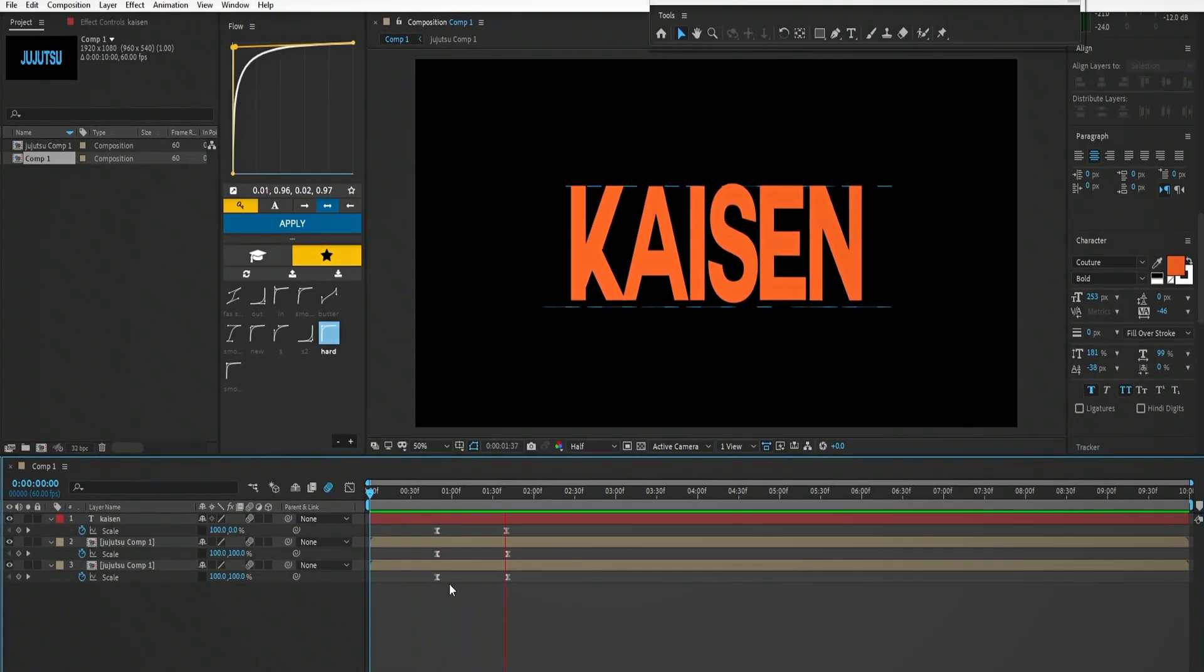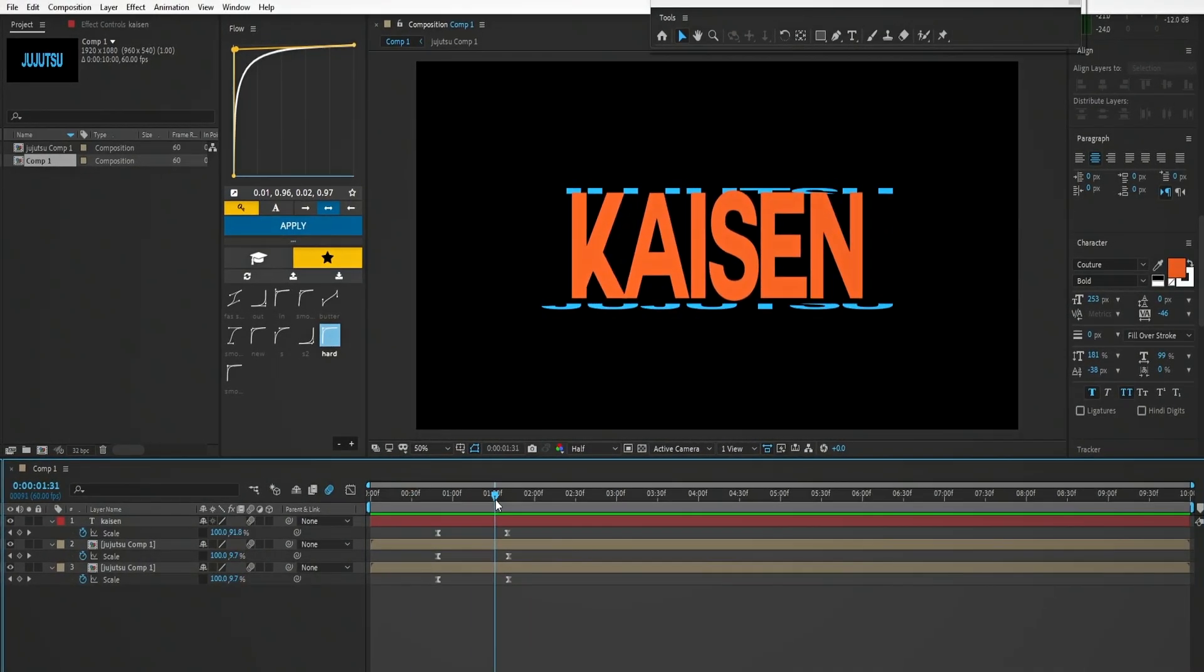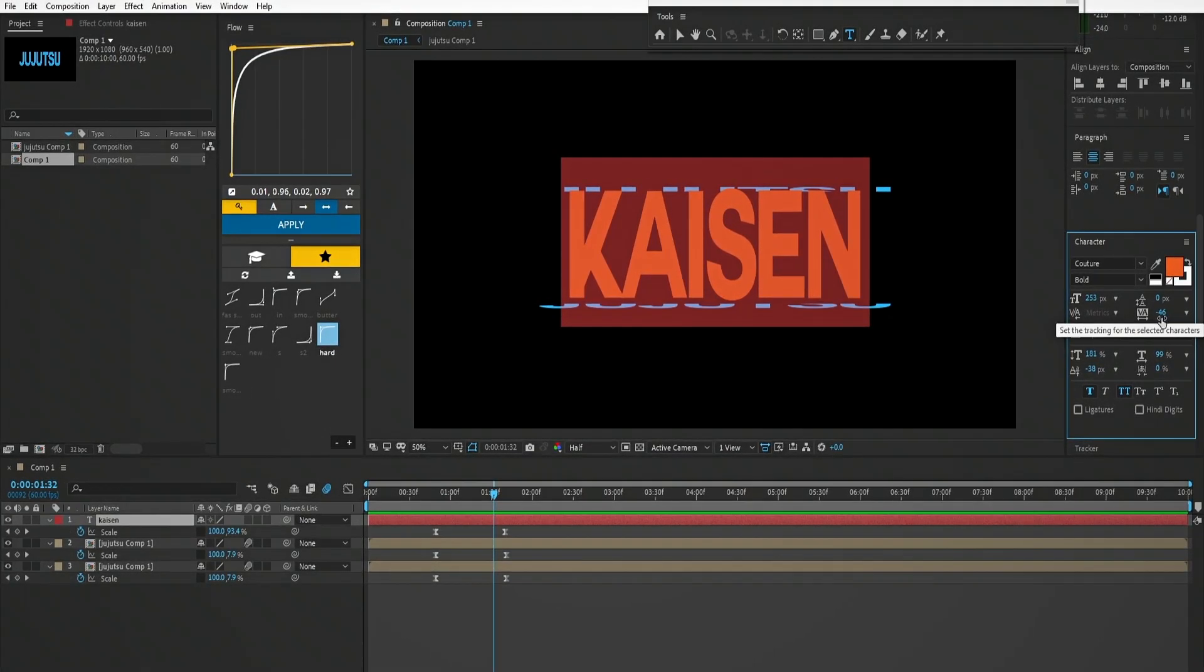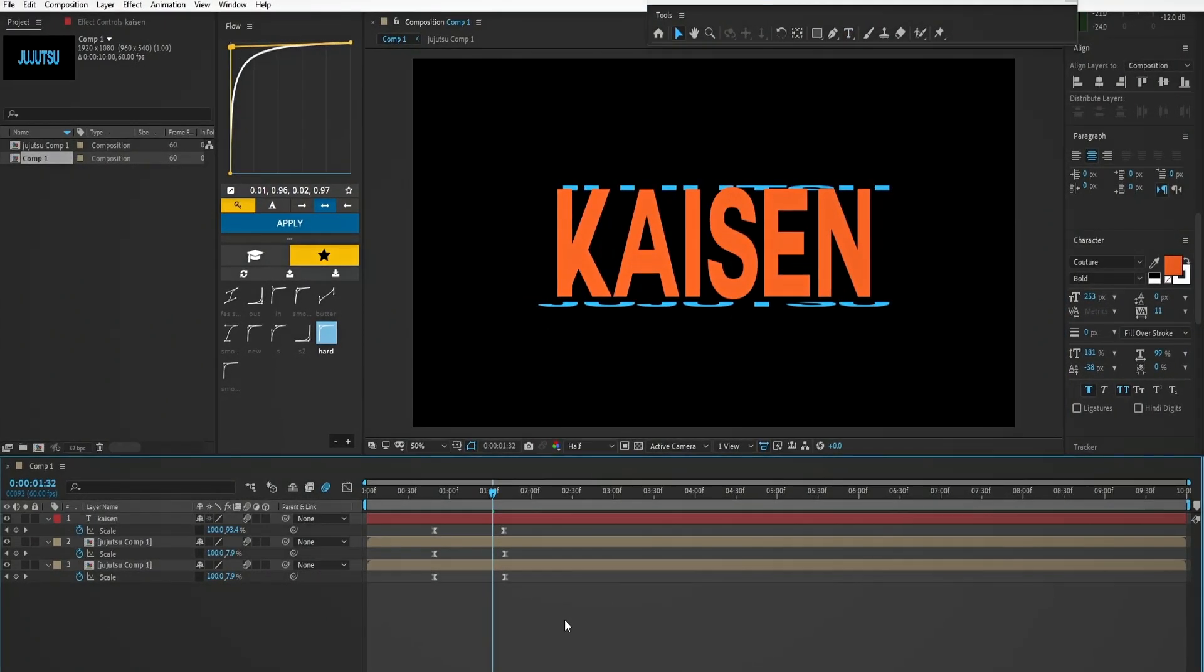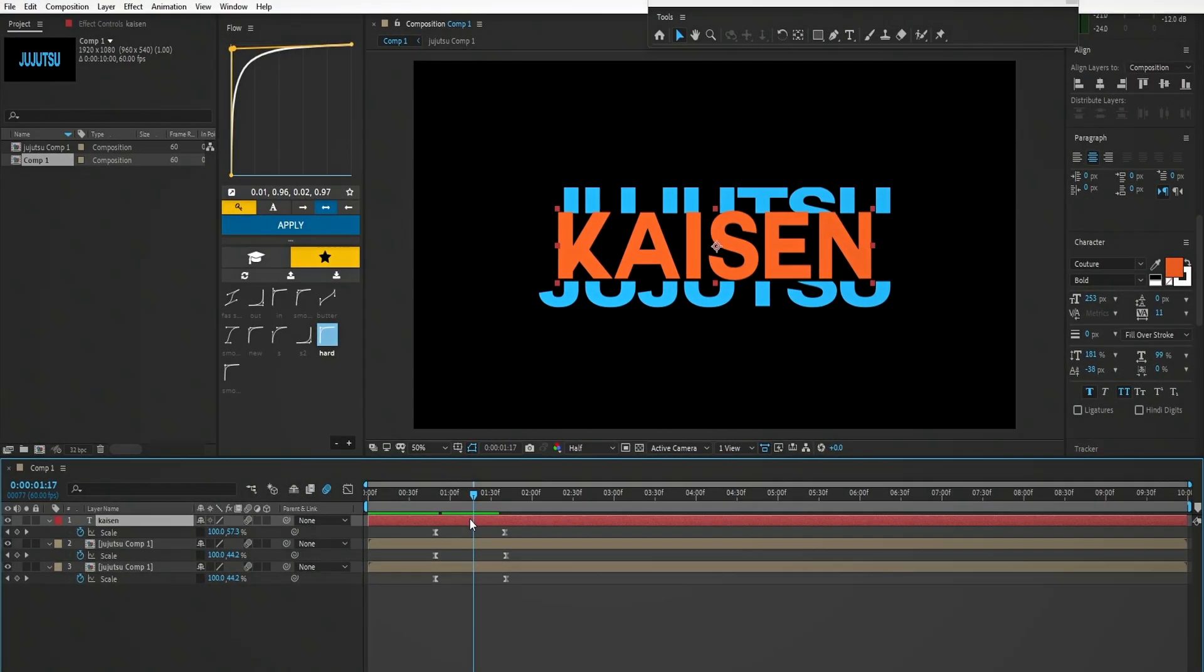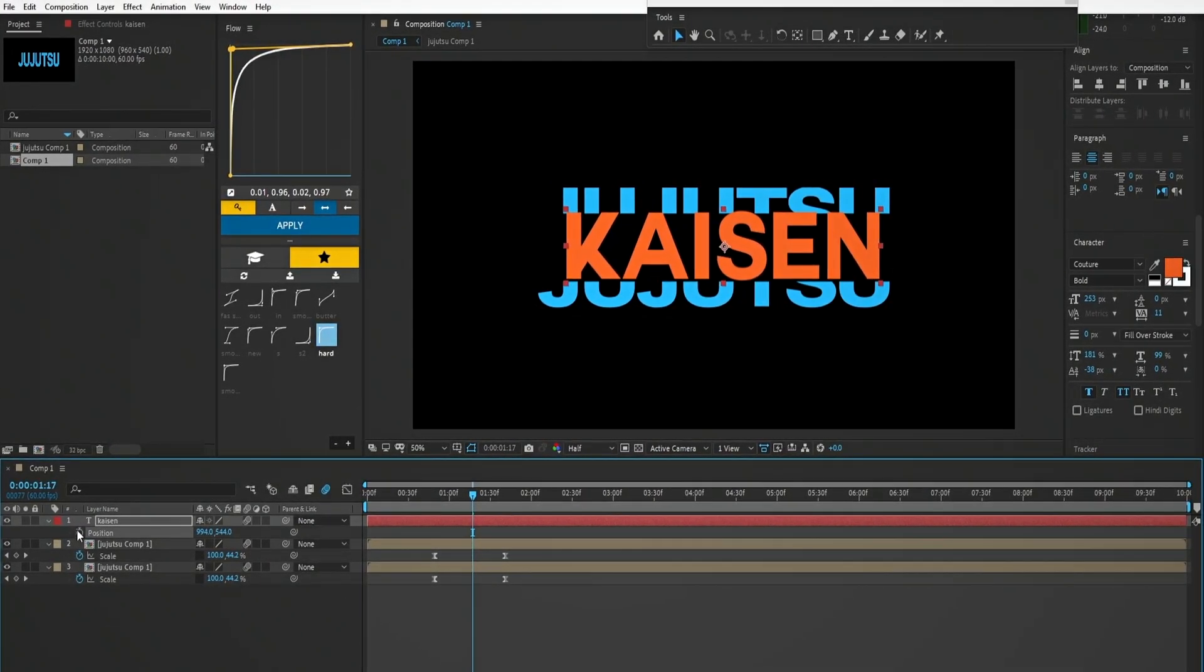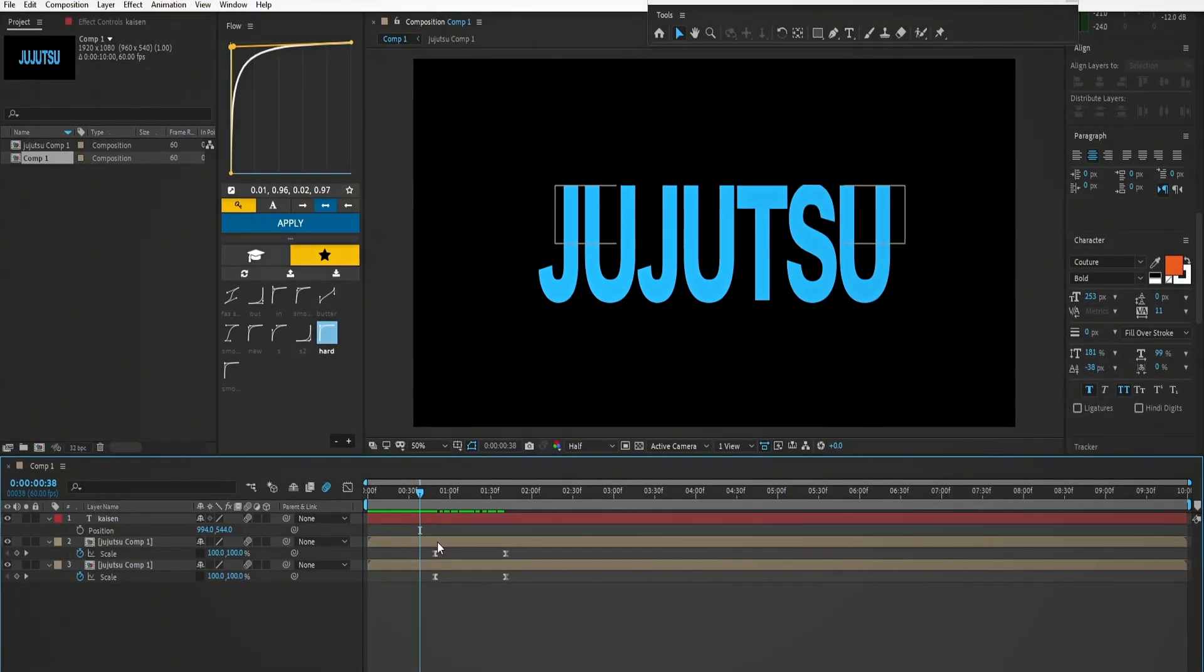Okay, it is looking good. But let's add some space between the letters. Let's adjust this a little bit. Now we have something like this. Looks good and it's smooth too. But we can make it better.